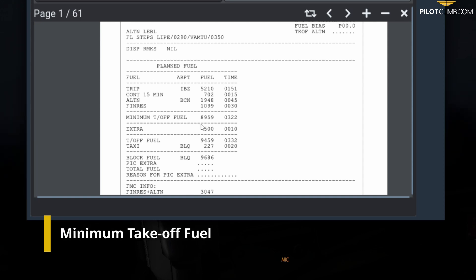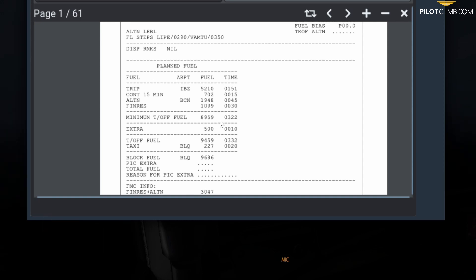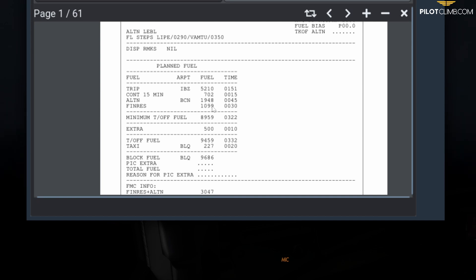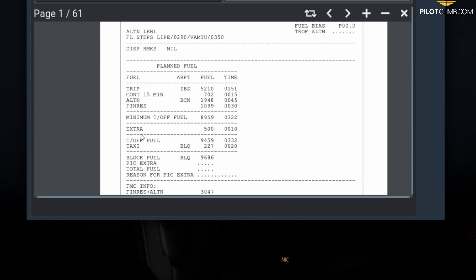So the minimum takeoff fuel that you need by law is 8,159 kilos, and the endurance you've got is 3 hours and 22 minutes. If you add all of these figures together—5,210, 702, 1,148, and 1,099—it gives you this number.